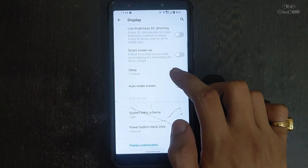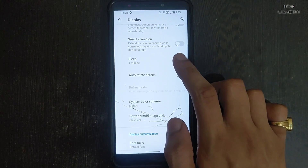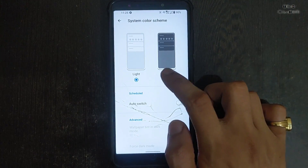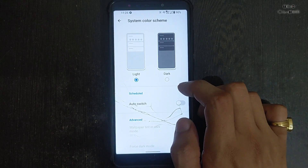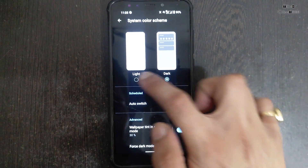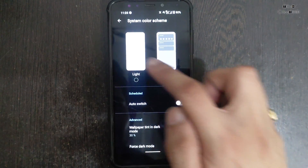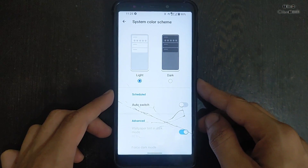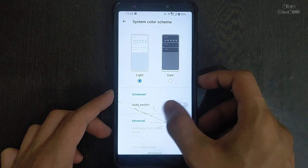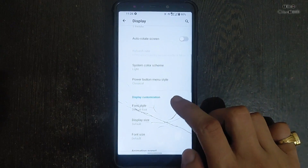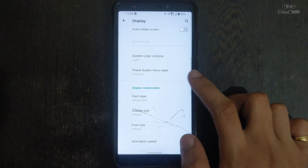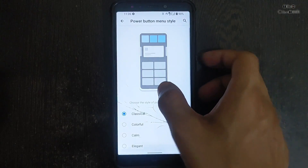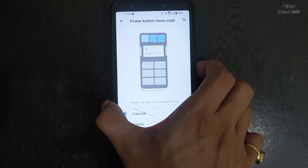Smart screen on low brightness and DC dimming sleep are also available. The system theme is also available. As you can see, the dark theme works perfectly fine in this ROM, and all supported applications are also working perfectly with the dark theme.